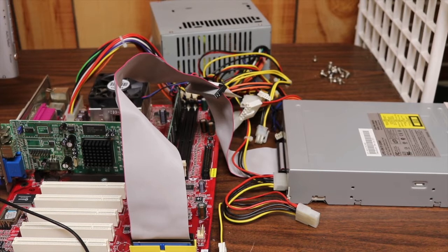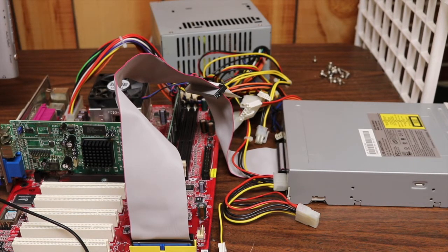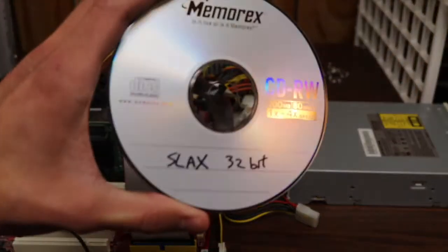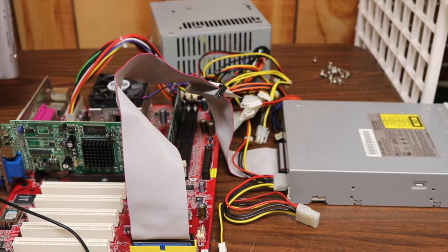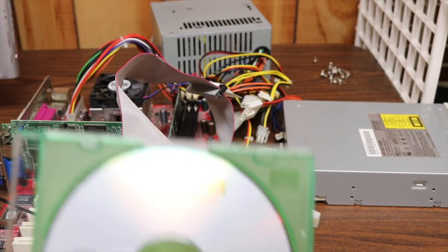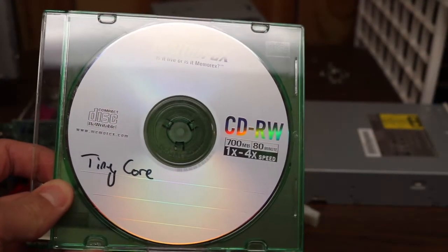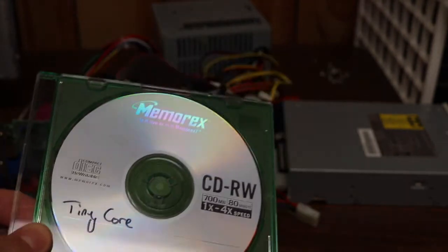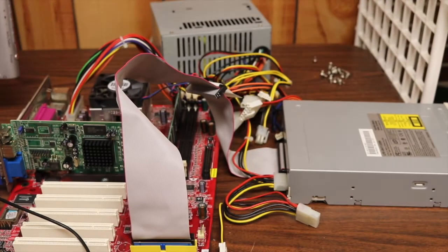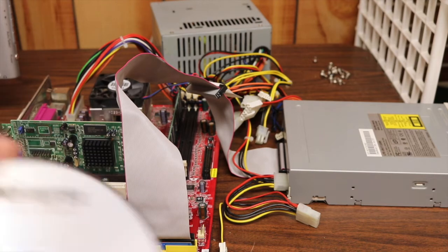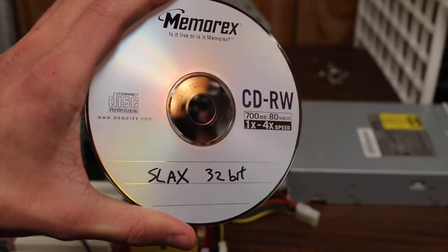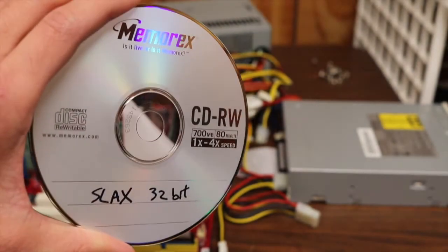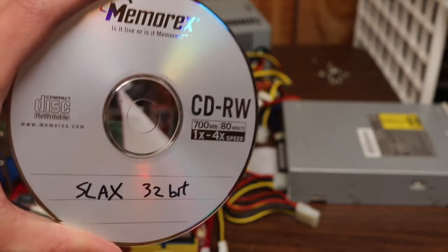Hello and welcome to episode 2 of lightest Linux distros. Today we are going to be talking about Slax. Now Slax is different from Tiny Core in that Tiny Core only took about 20 to 30 megabytes of our CD-ROM, whereas Slax takes about 450 to 500 megabytes.